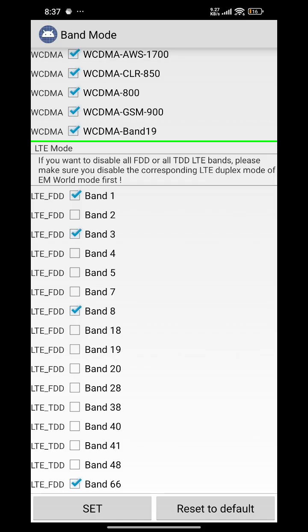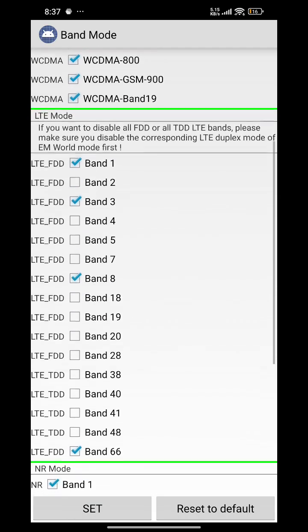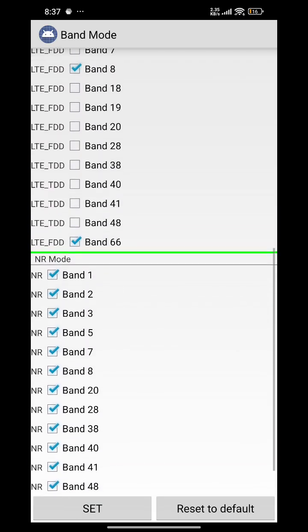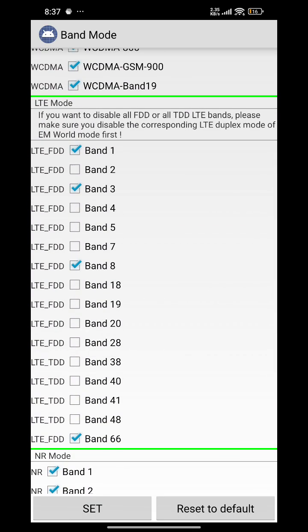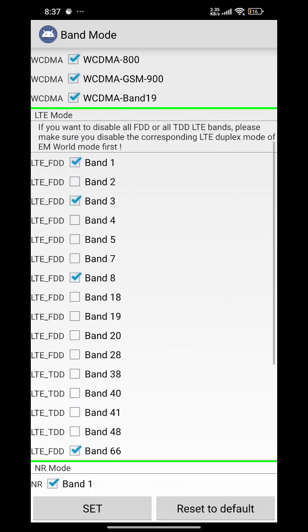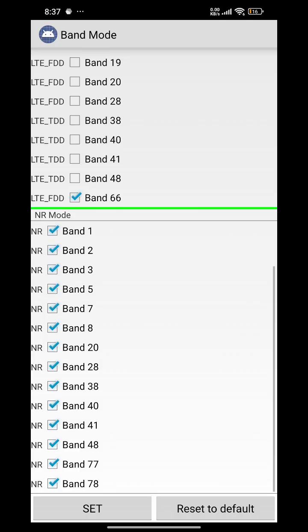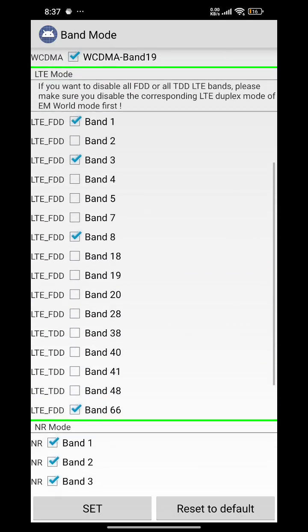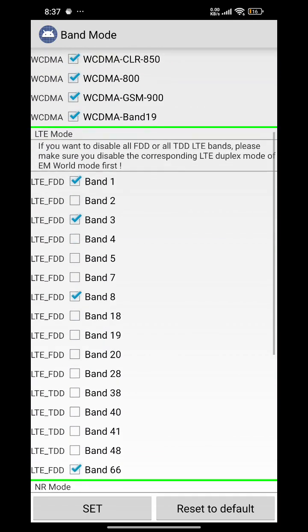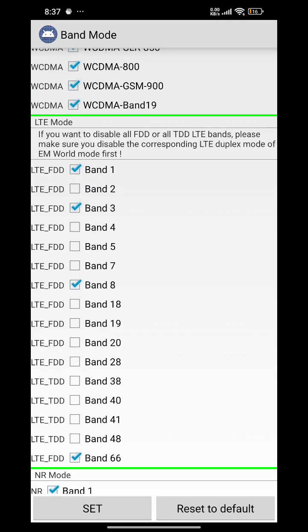I have enabled band 1 for good upload speeds and connected it to 5G. You can check out band 40, band 8, band 3, and band 1 for Airtel.